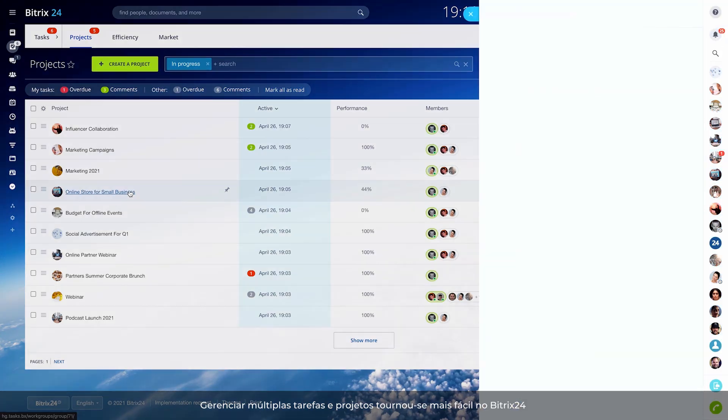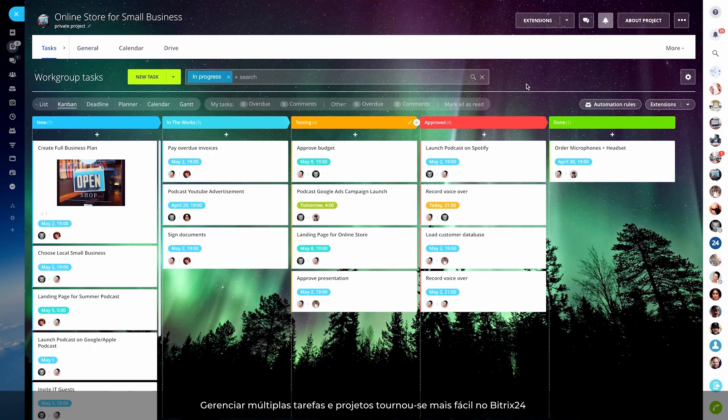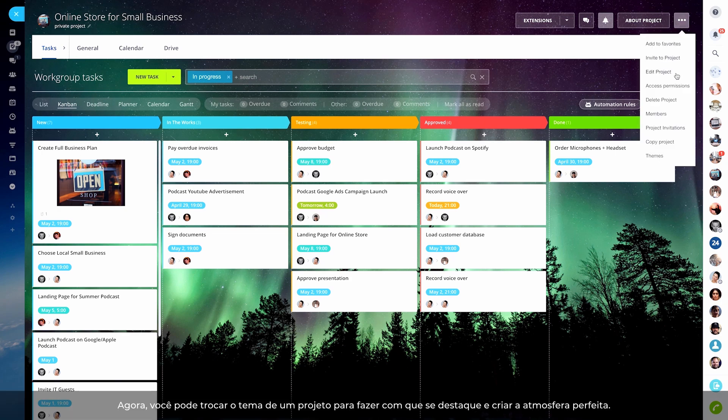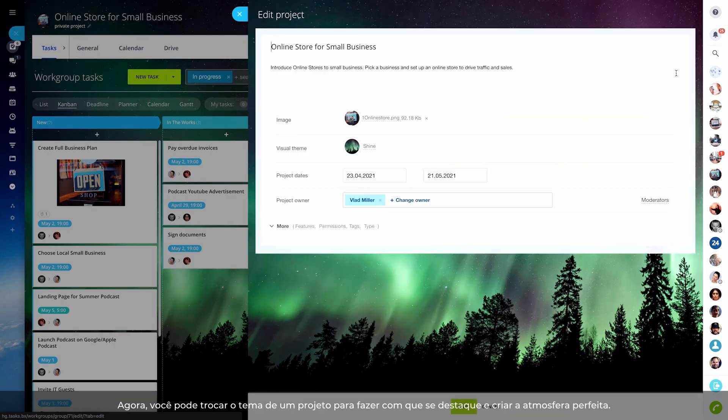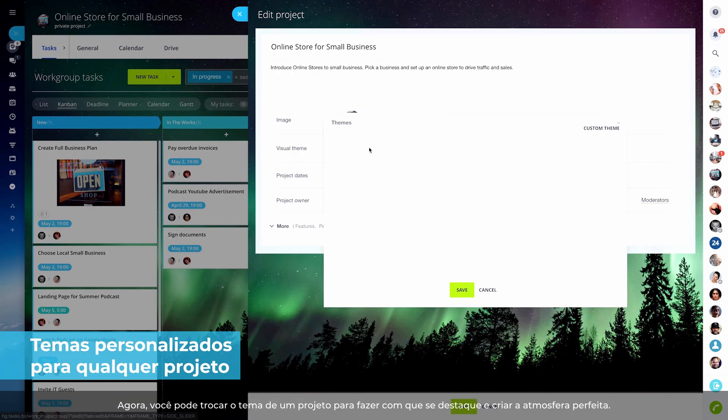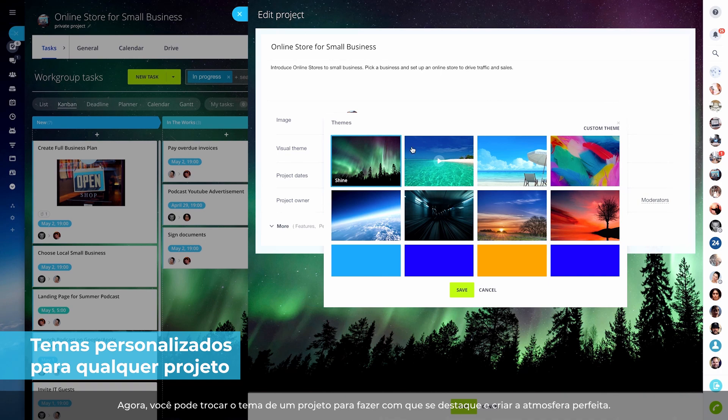Managing multiple tasks and projects has become easier in Bitrix 24. Now you can change the visual theme of a project to make it stand out and create the right vibe.